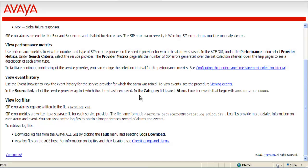In that page, you will see several items that will tell you how to view performance metrics, and it will also show you where the alarm logs are written to.